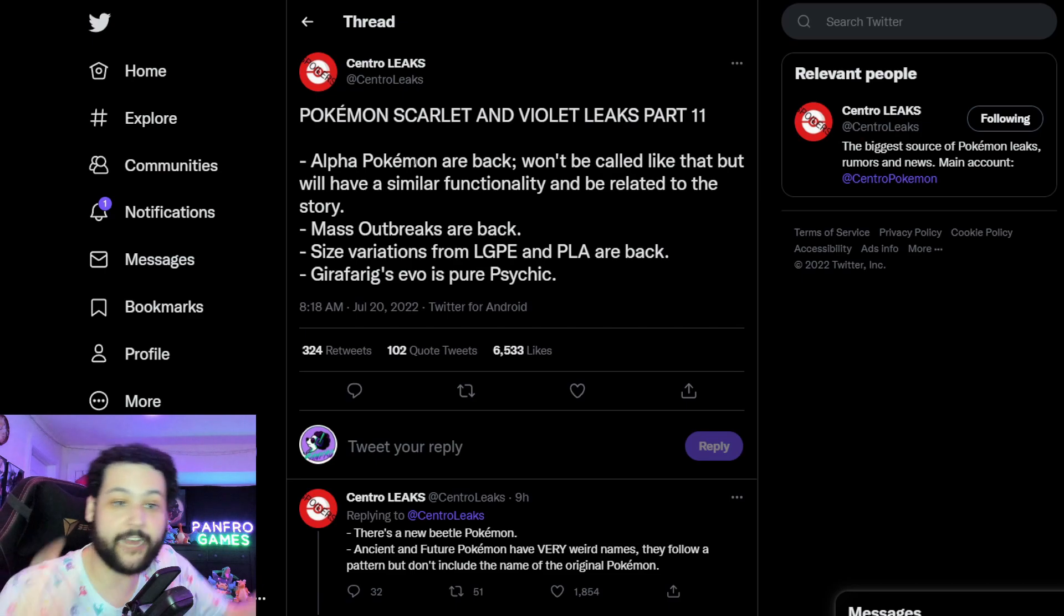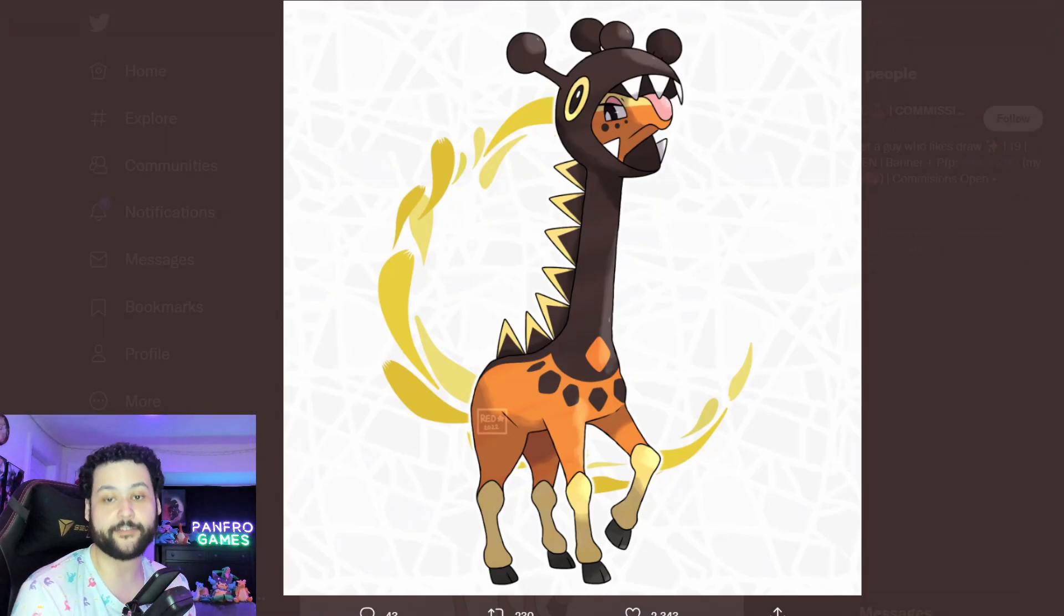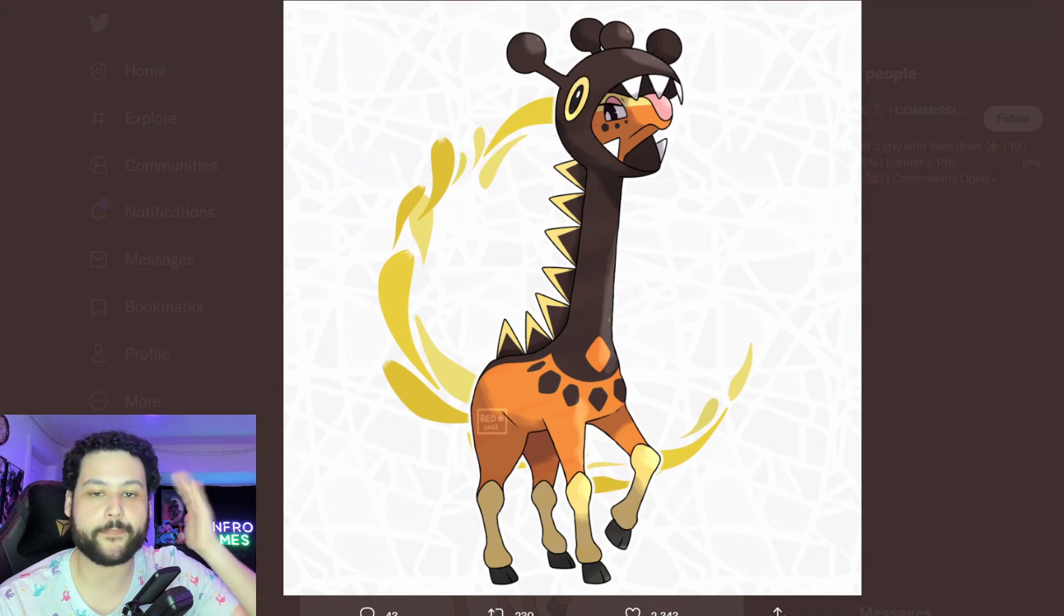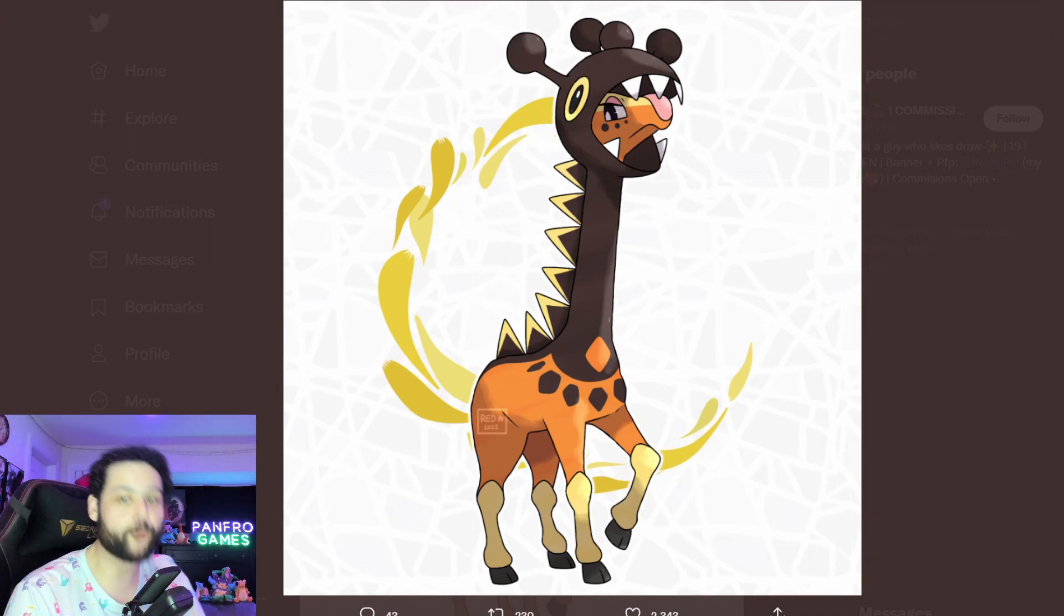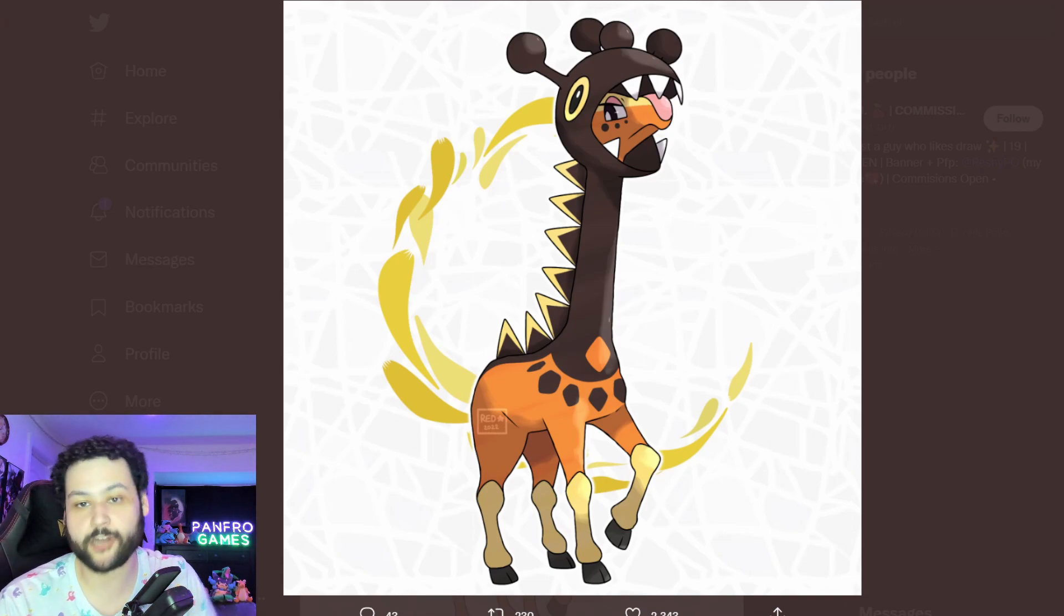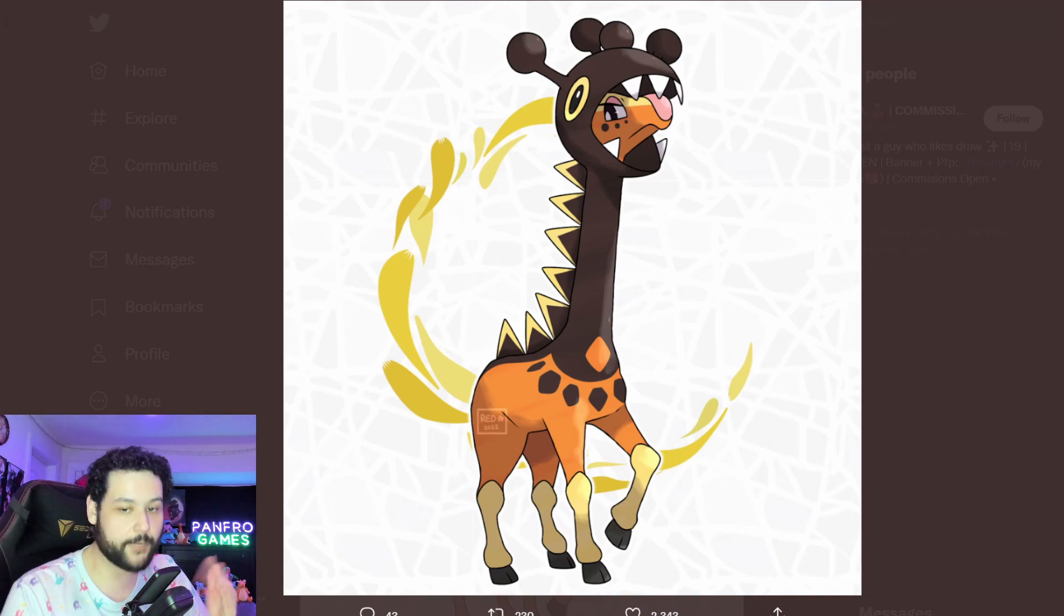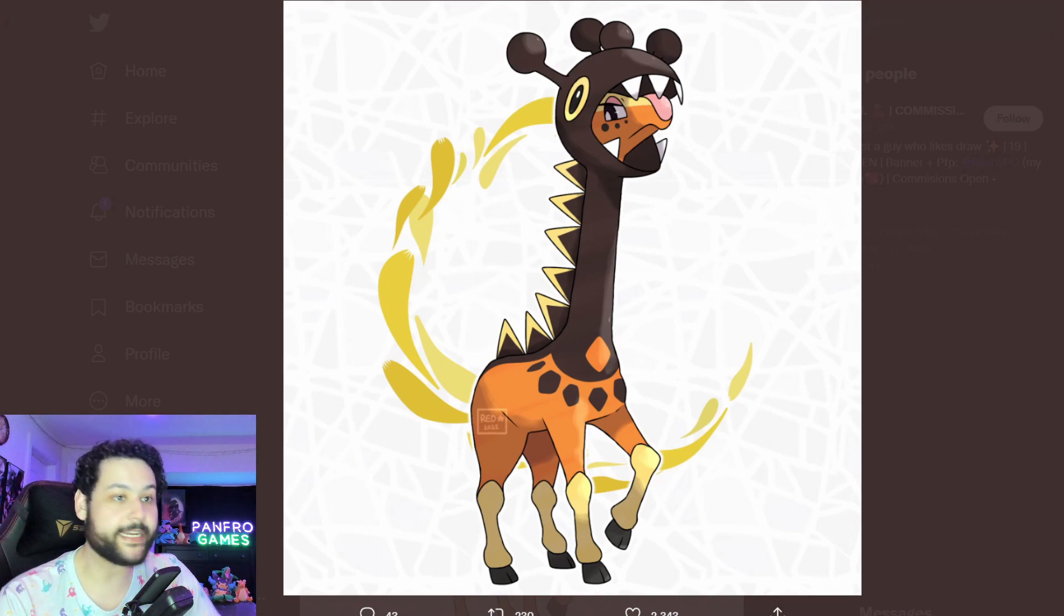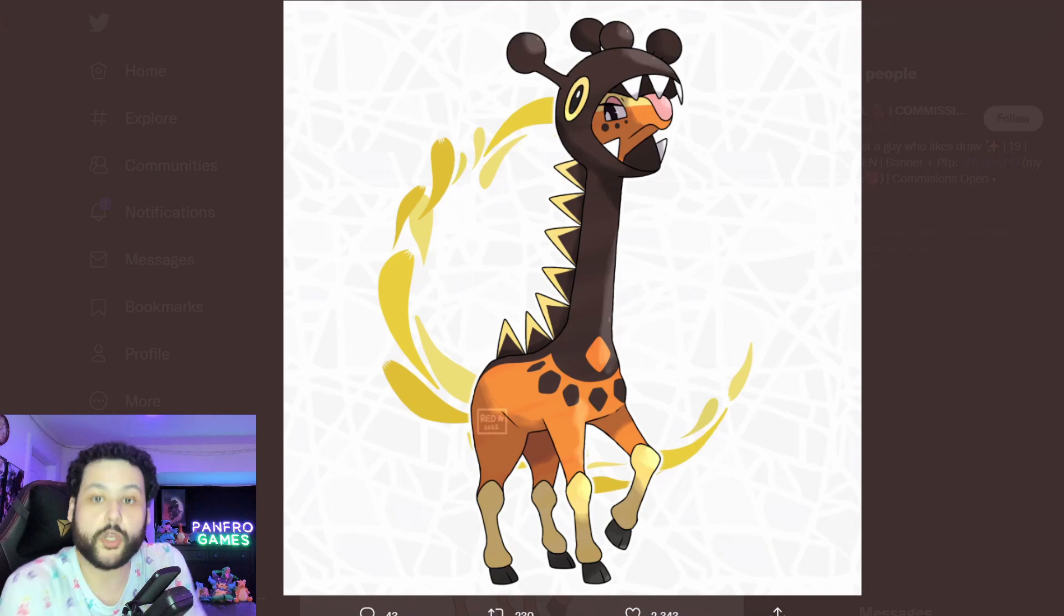I think honestly yes, and I think for the Alpha Dex people for Pokemon Legends Arceus, I think you bring all your Alpha Pokemon over and they'll just be big as hell again. We also learned that Girafarig's evolution, which is displayed here, is going to be a pure Psychic type. It's not going to be Psychic Normal, not going to be Psychic Dark which is what I was hoping for, it's going to be pure Psychic.